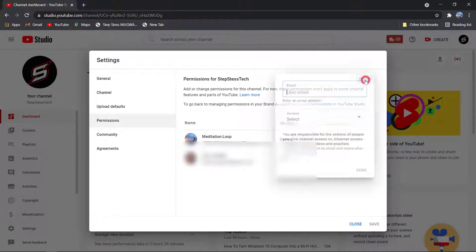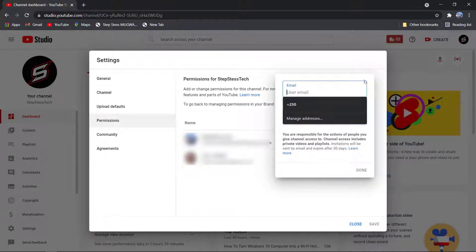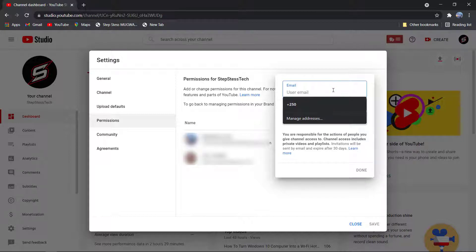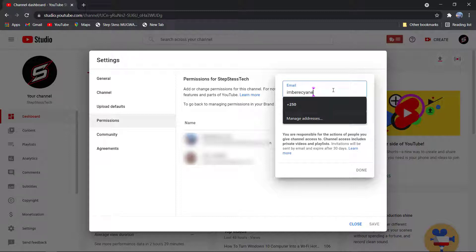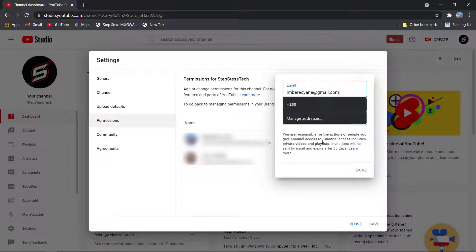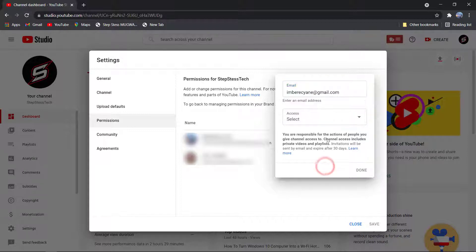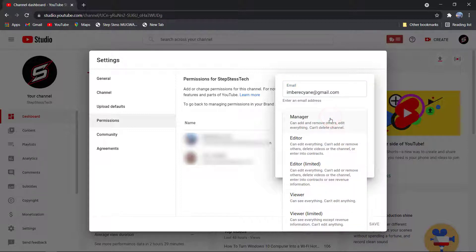Choose the access level that you want to give him or her.